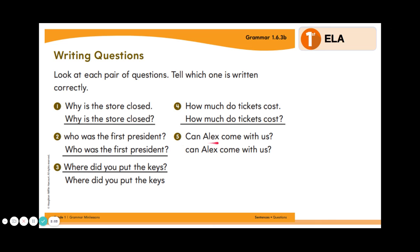Last one: can Alex come with us? Or, Can Alex come with us? Which one of these two sentences is written correctly? The first one, because it begins with a capital letter and ends with a question mark. Great job!